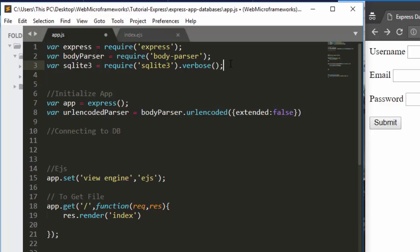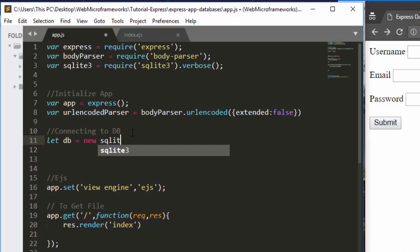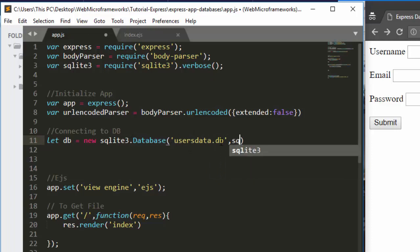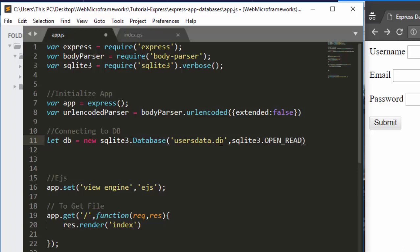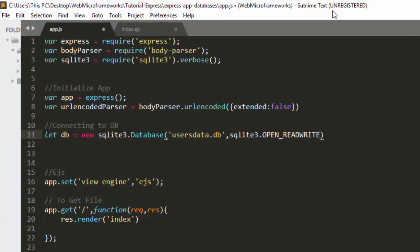Now we are going to include sqlite inside our database, which is quite interesting. The next thing we need is to connect to that particular database. It's quite simple: let db = new sqlite3.Database, and we're going to connect to a file called users.db.